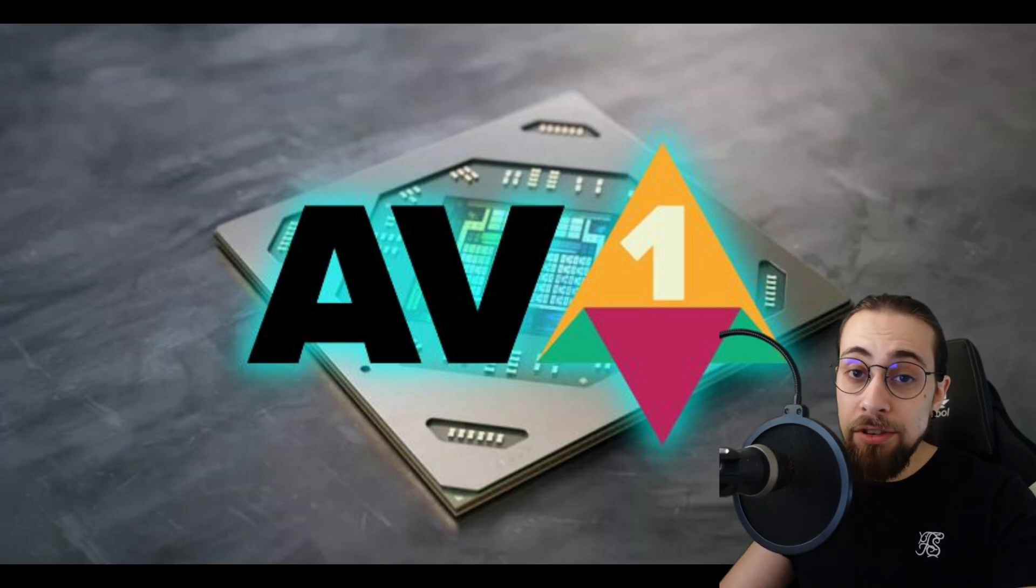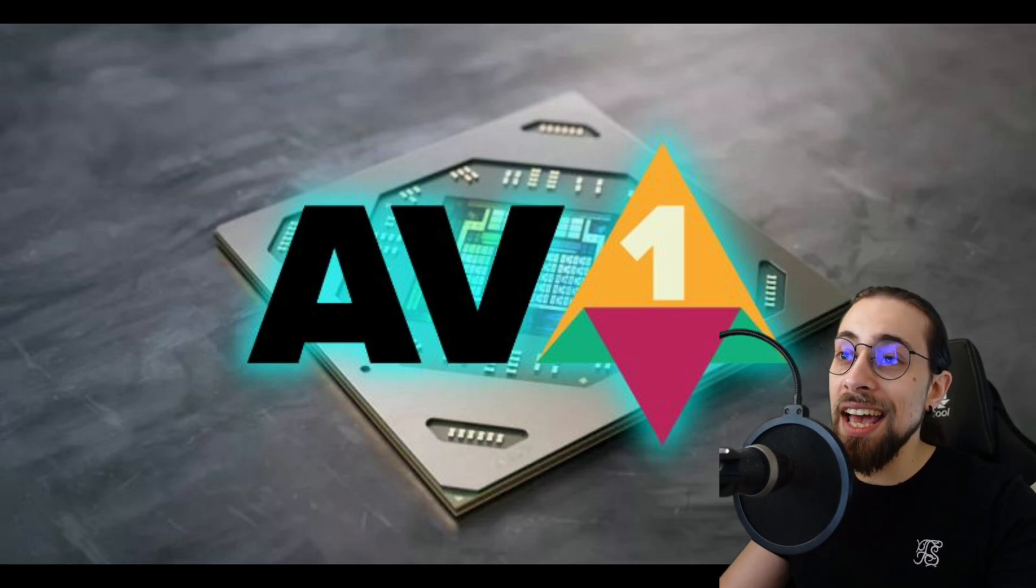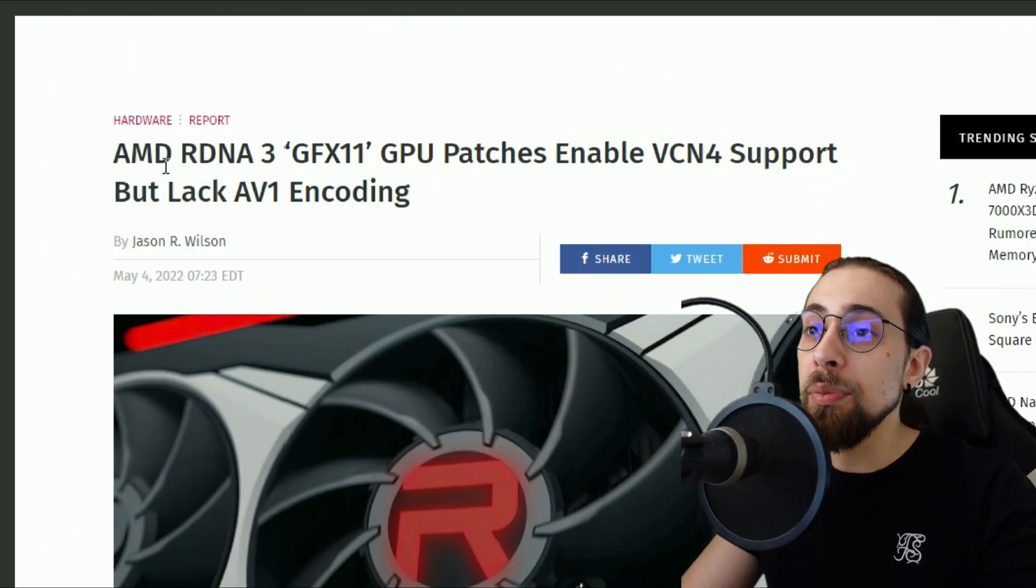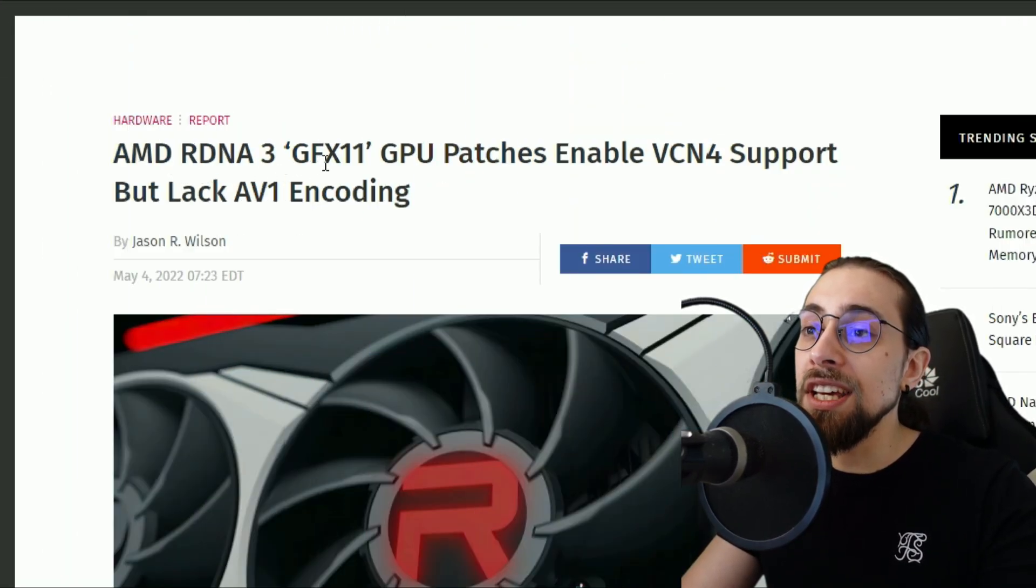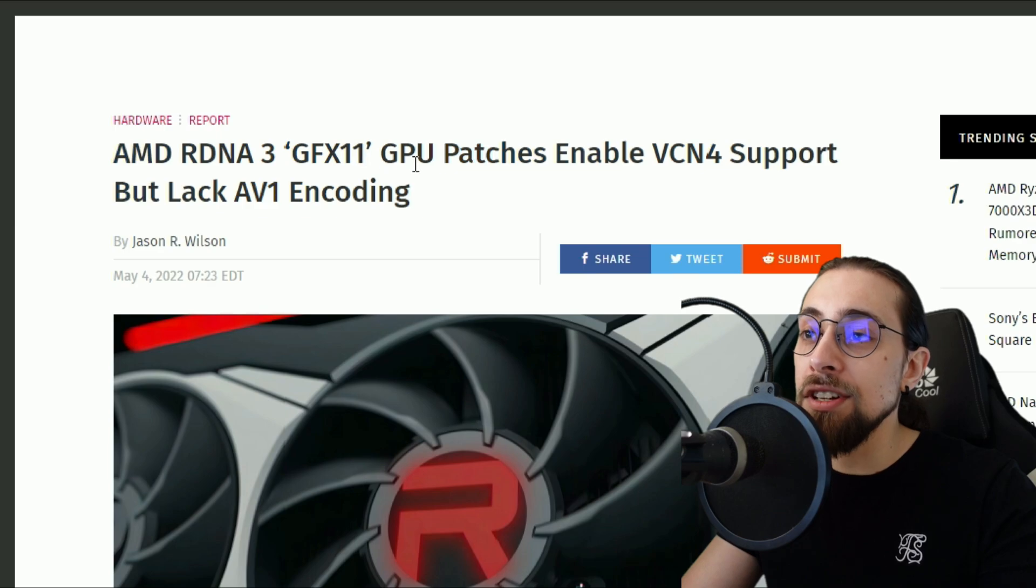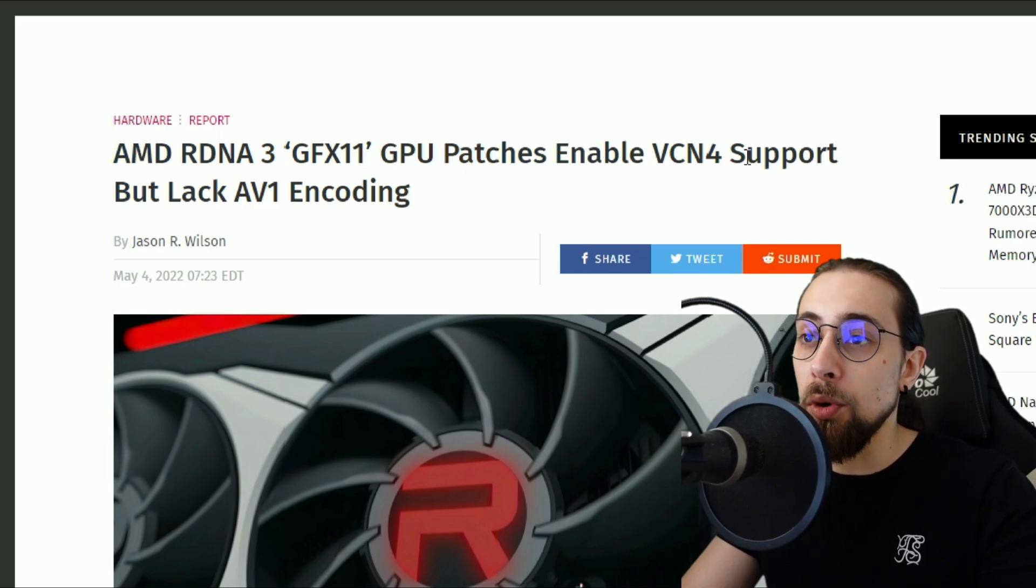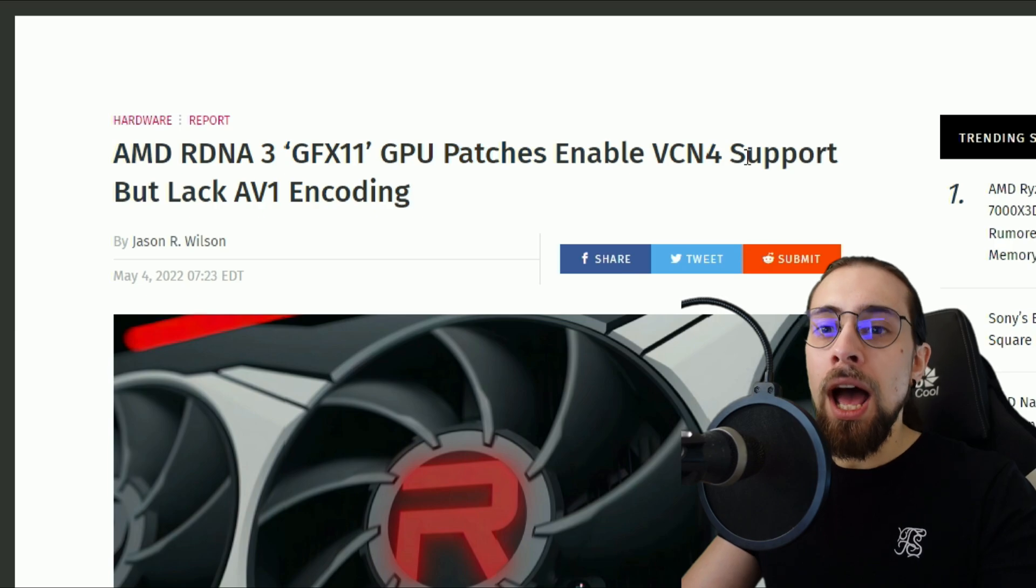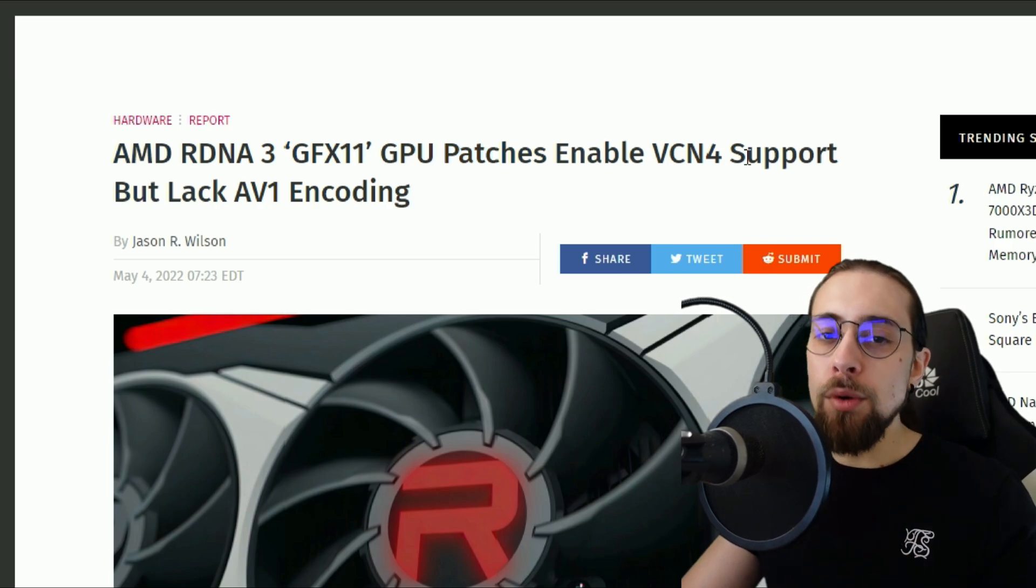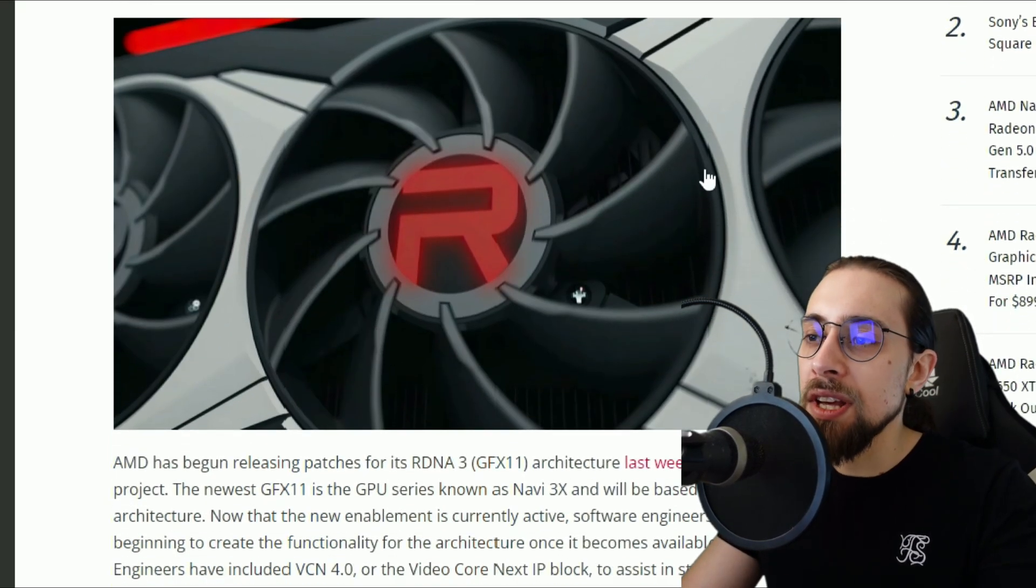Now which one is better, AV1 or VCN4? We don't know because we have AV1 but we do not have VCN4 so far. But as for the news, once again Hardware Unboxed reports AMD RDNA3 GFX11 GPU patches enable VCN4 support but lack AV1.